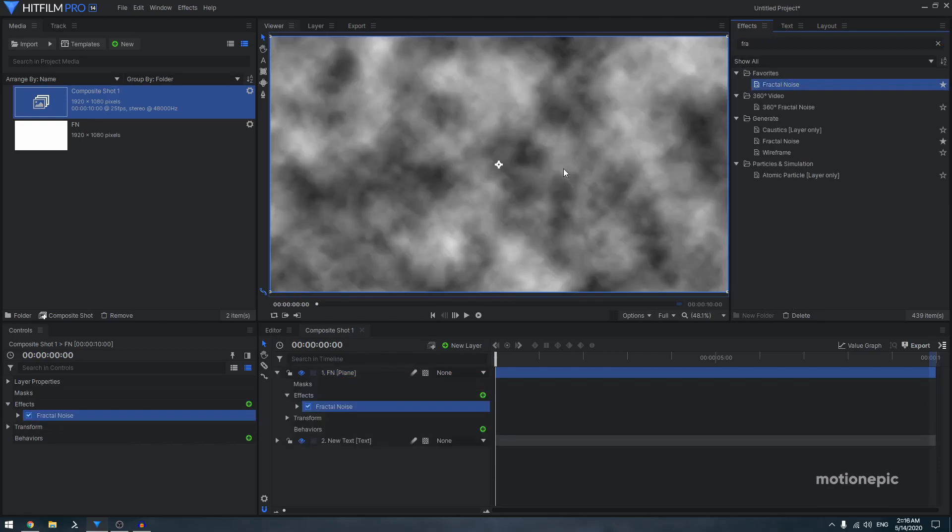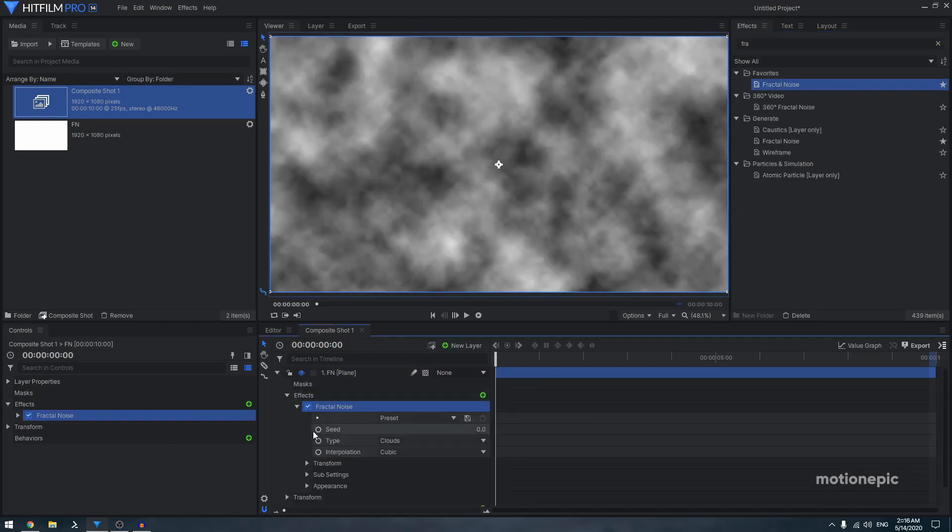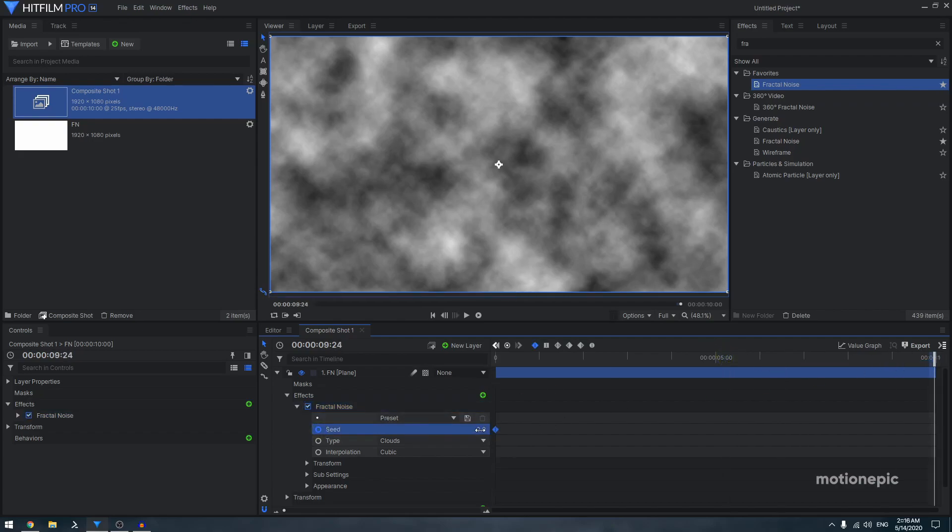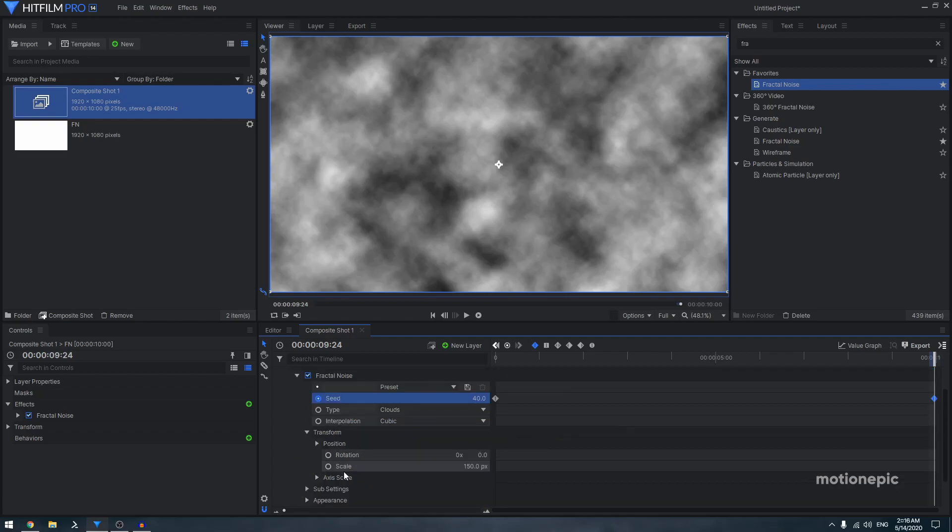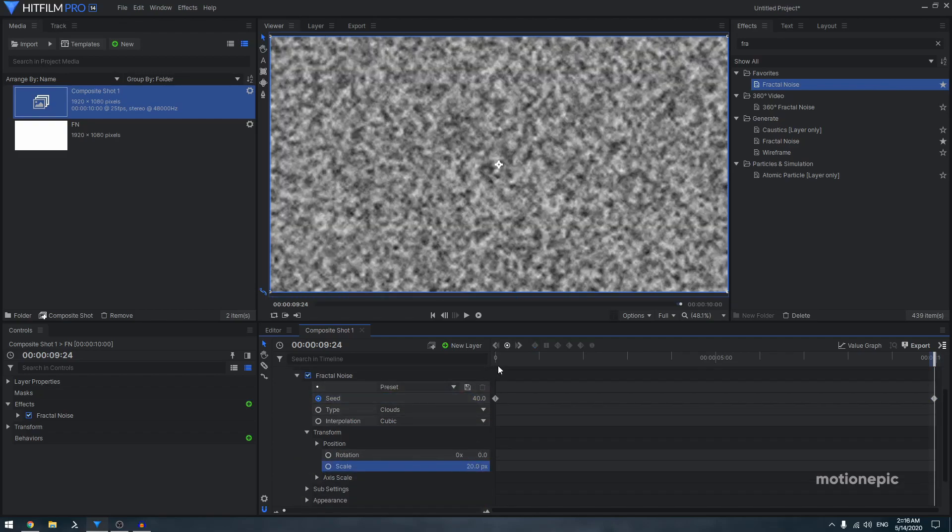Expand the fractal noise, create a keyframe on seed, go to the very end and change this to something like 40. Then in the transform, you have the scale. I'm going to scale it down to 20 pixels, so you'd have this kind of animation.